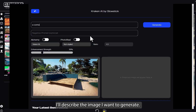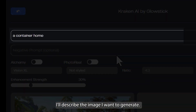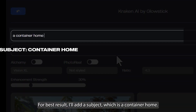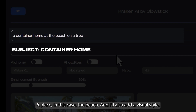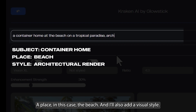I'll describe the image I want to generate. For best results, I'll add a subject, which is a container home, a place — in this case, the beach — and I'll also add a visual style.